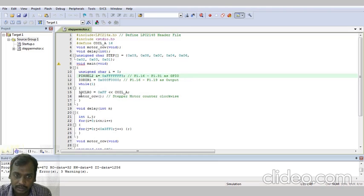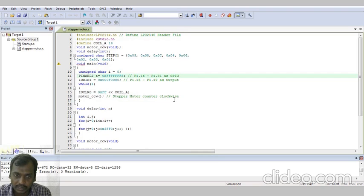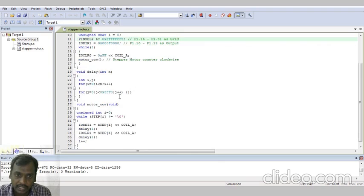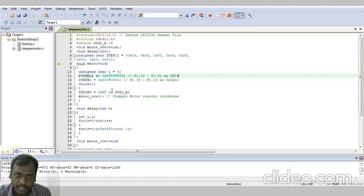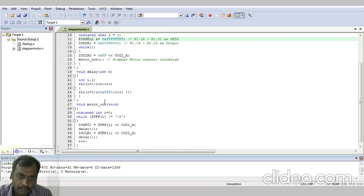While of 1. Within the loop, IOCLR0 equal to 0xFF left shift COIL_A. Then motor_CCW — the stepper motor counter clockwise call. So it will rotate in the clockwise direction. Then close the loop and close the main loop. Then go to void delay of int n. Whenever it accesses the delay program, it goes to the subroutine program and gives the delay.